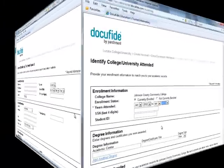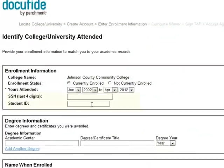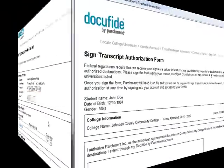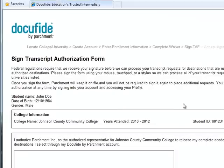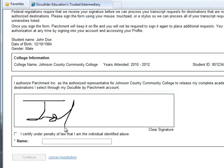You will be asked for your JCCC ID number. If you do not know it, you can enter the last 4 digits of your Social Security number instead. On the signature page, you will need to use your mouse like a pen to physically sign within the box.